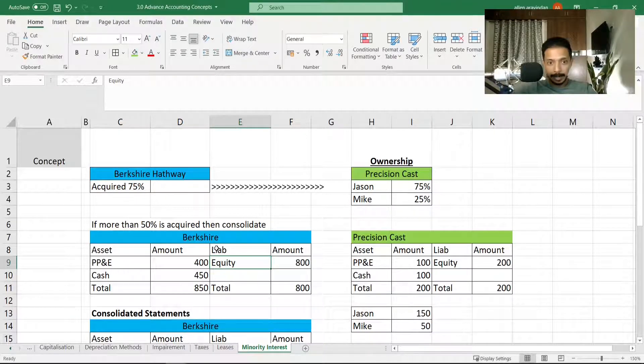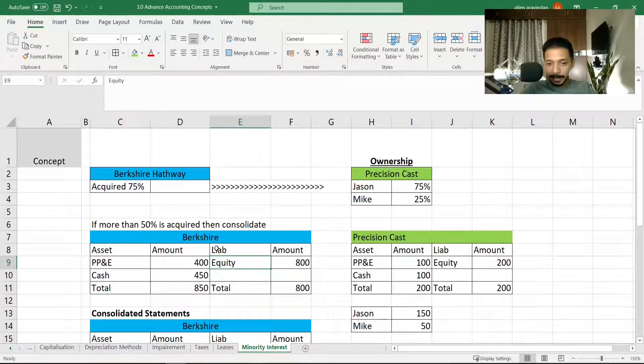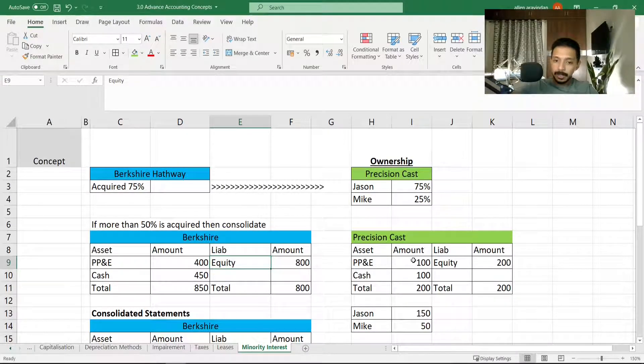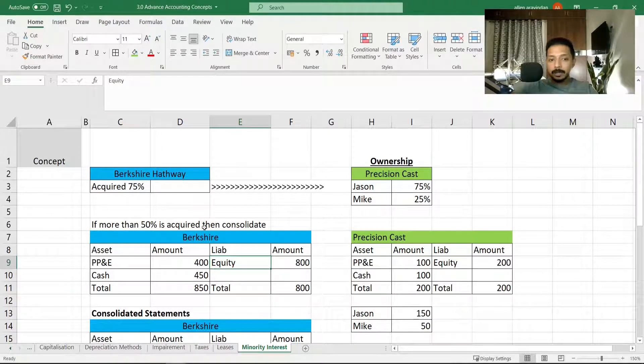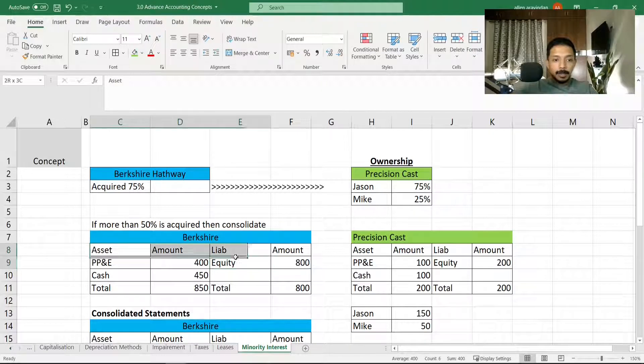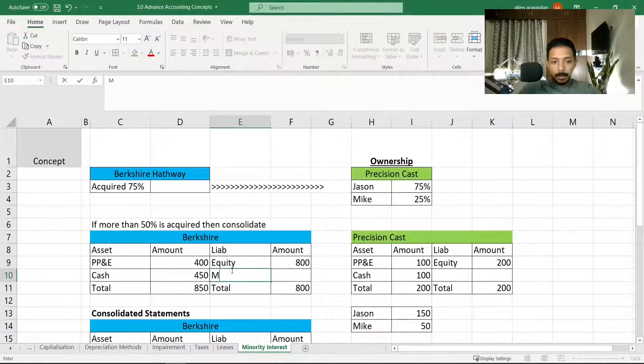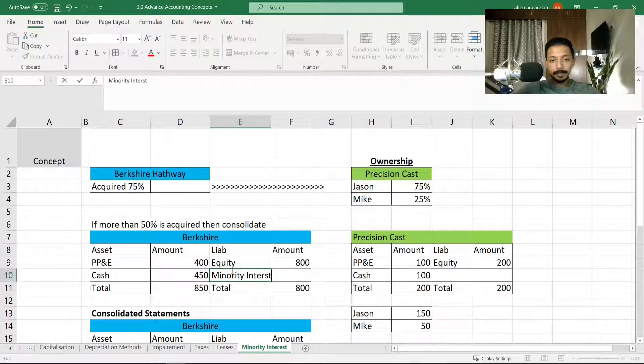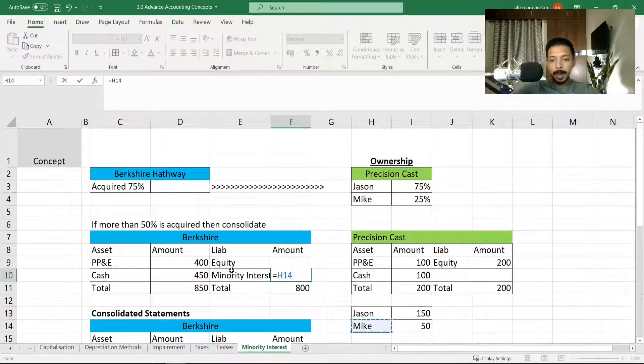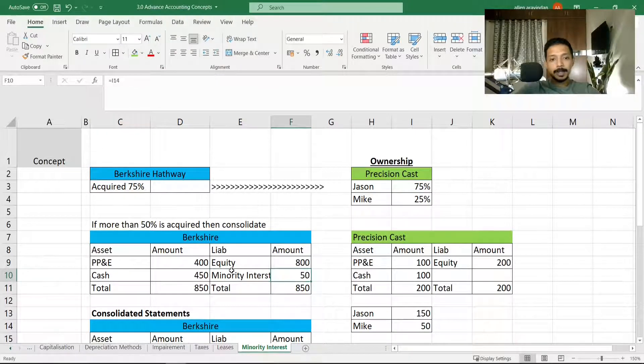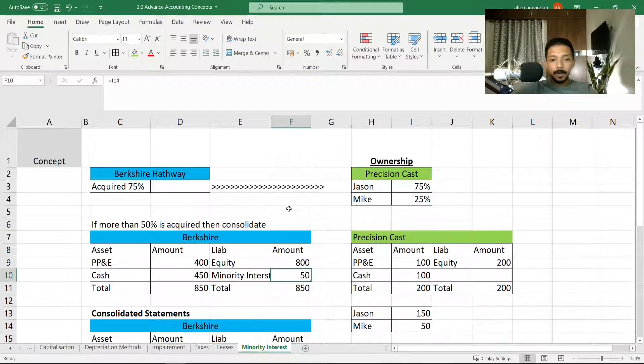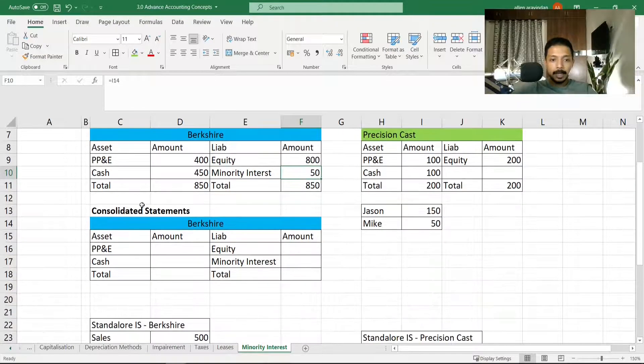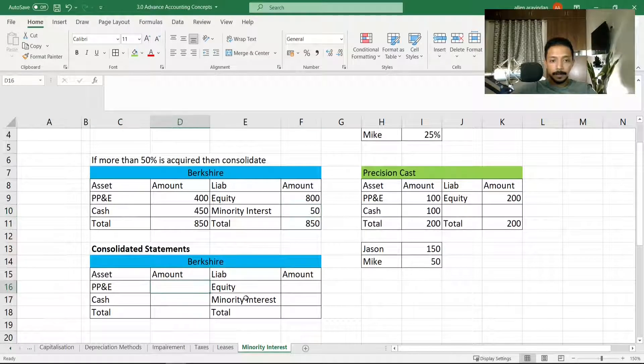But if you see the balance sheet, he's nowhere to be seen. So in that case, what we will do is we will have a small entry of minority interest in the balance sheet, and we will record Mike's share in the liability side as minority interest. This gives the clear picture that what has happened to the minority shareholders of the acquired company.